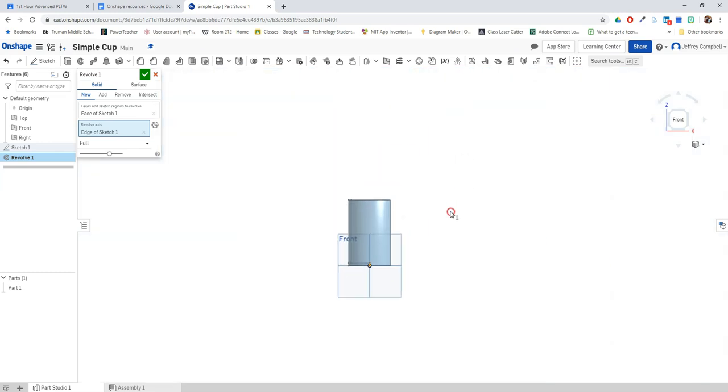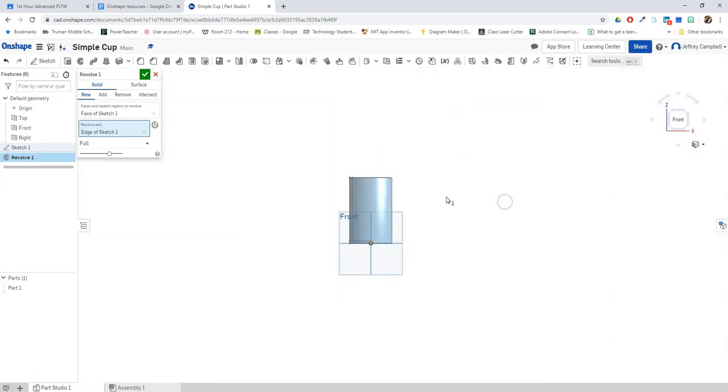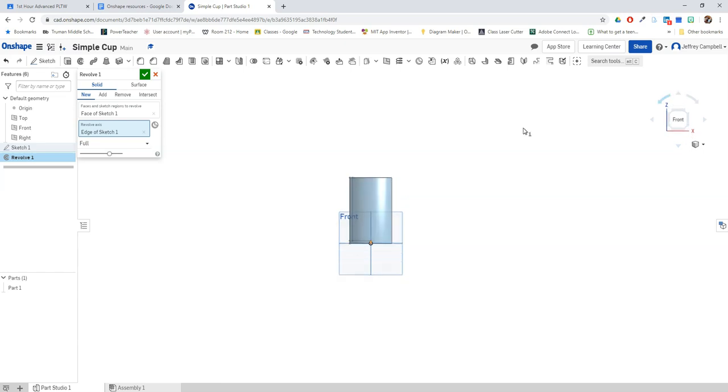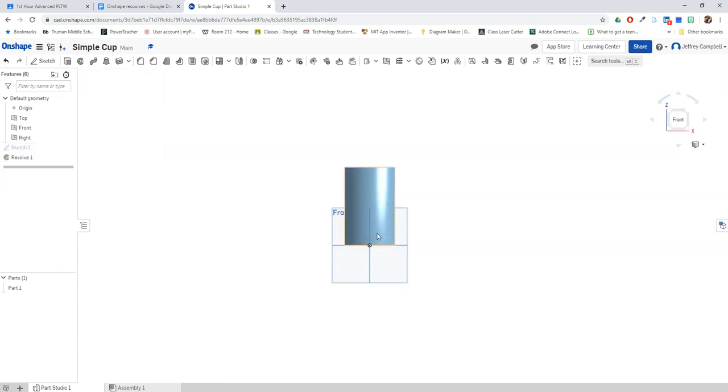Ah, there we go. Now I have something that looks more like a cup, and if I rotate my view, yep, it's even hollow on the inside. So I'm going to go ahead and finish my sketch.